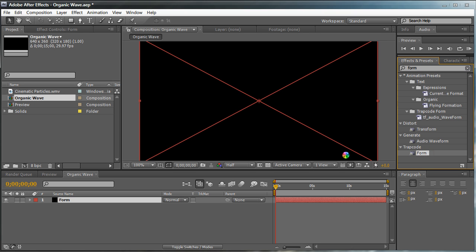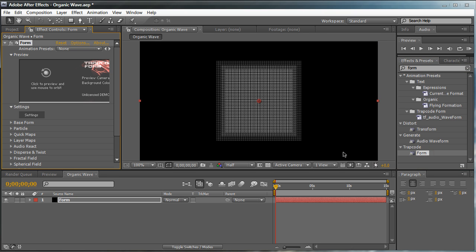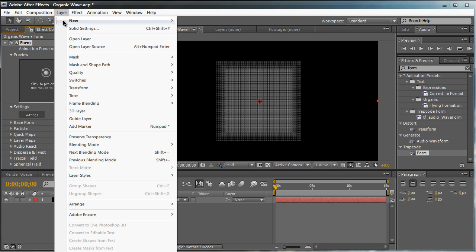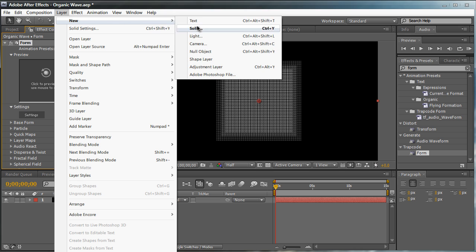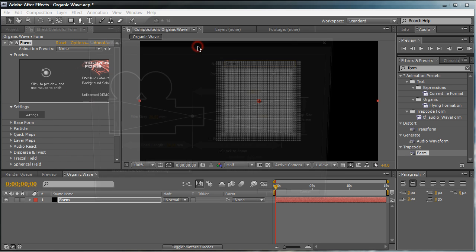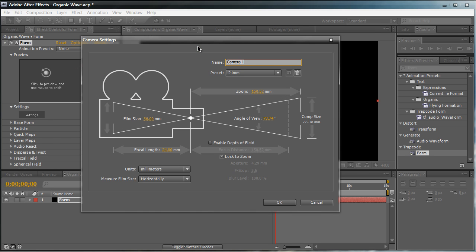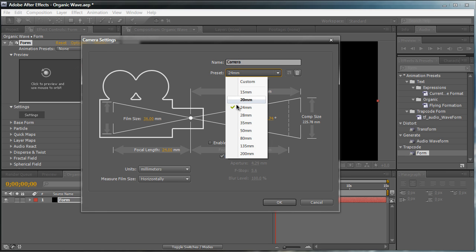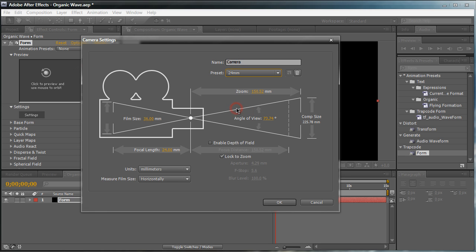We're going to drag Form into the Form layer. So we get a basic array of particles. We're going to create a new camera. So let's go to Layer, New, Camera. We're just going to name this Camera. And select a pretty wide lens, maybe a 24mm. Make sure that Enable Depth of Field is unchecked because that's going to be even more intensive. We can always turn that on after we finish. So hit OK.